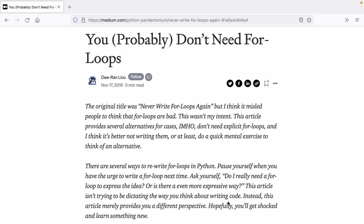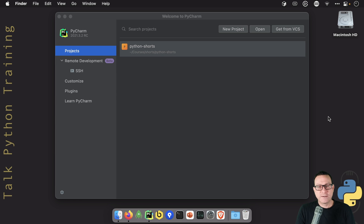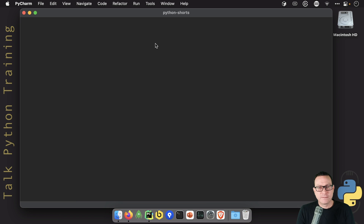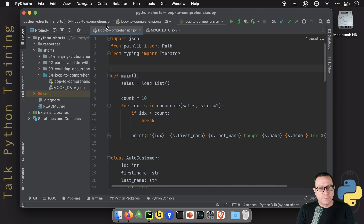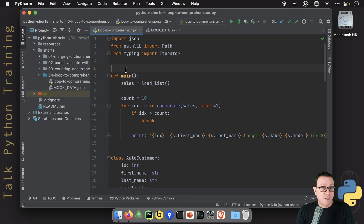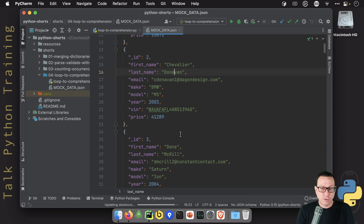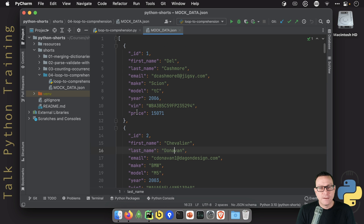You might even see articles like this — 'You probably don't need the for loop.' If you've been wondering what the heck these are all about, that's what we're going to show you in this video. We're over here in PyCharm. We've got this simple loops-to-comprehension code that we're going to work with, and we have some data. We're going to load up all of this data, and it's really trying to model some sort of car auto dealership.